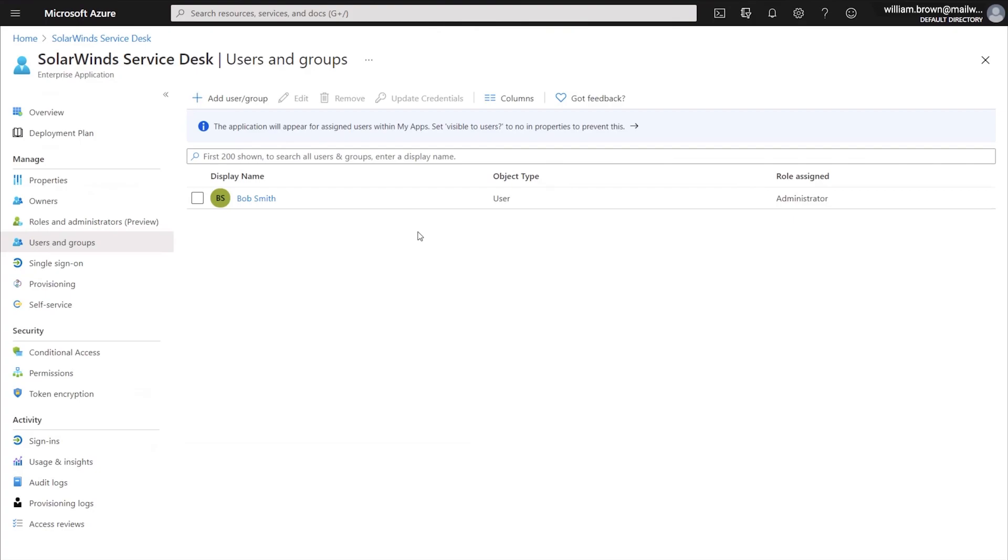In order to assign a group instead of a user, you will follow the same process. But instead of selecting a single user, you will select the group that you want to provision and the role that you'll want that entire group to provision over as.